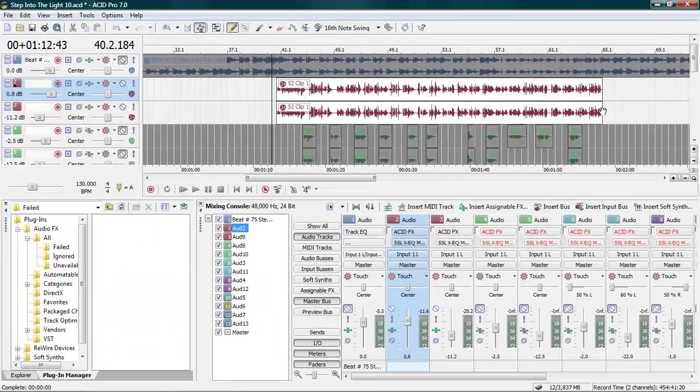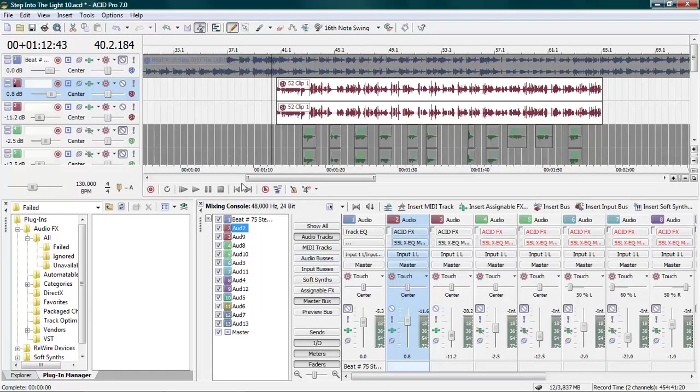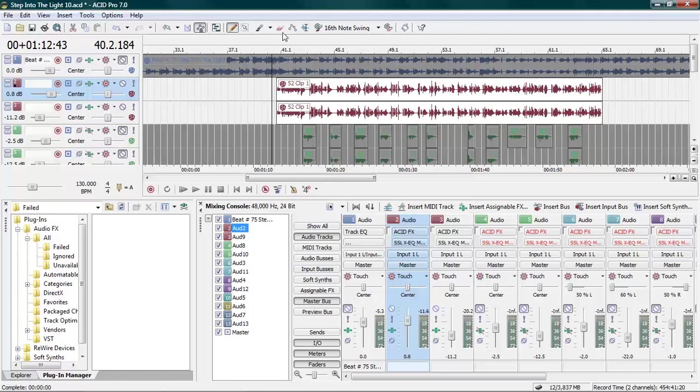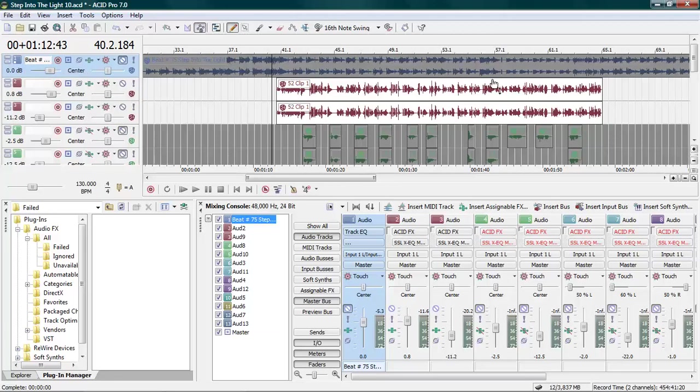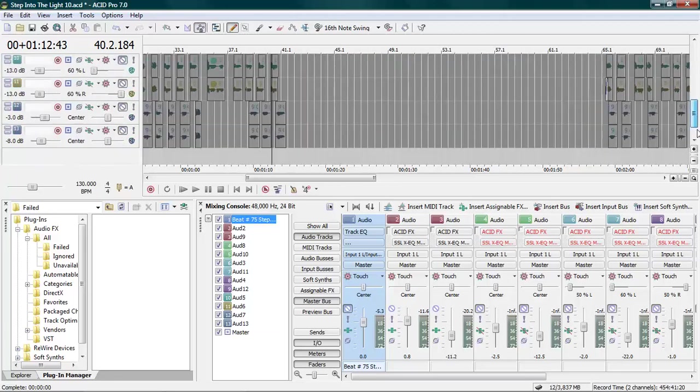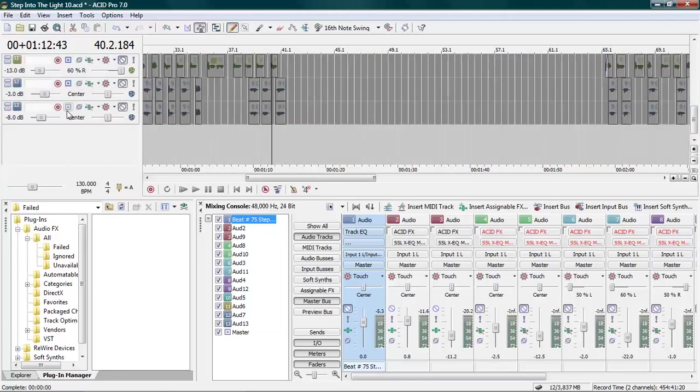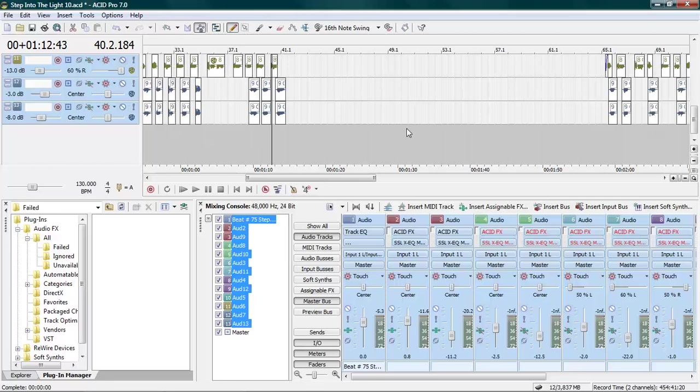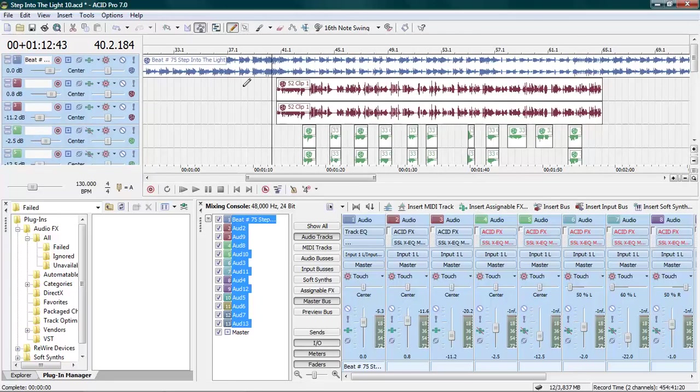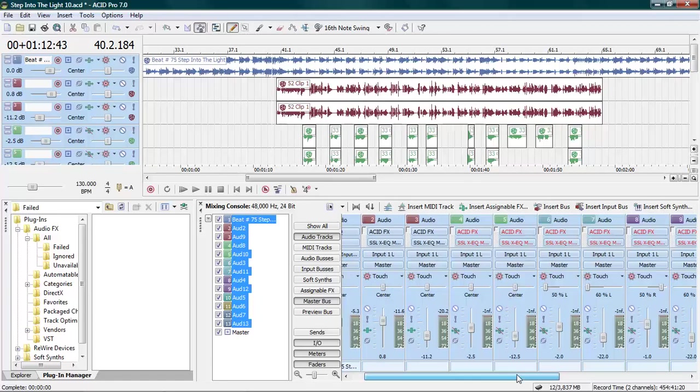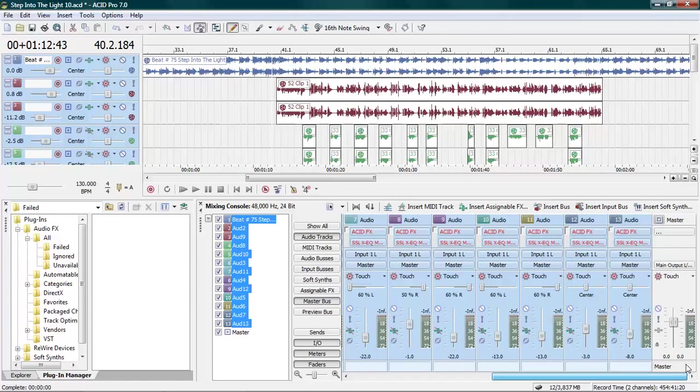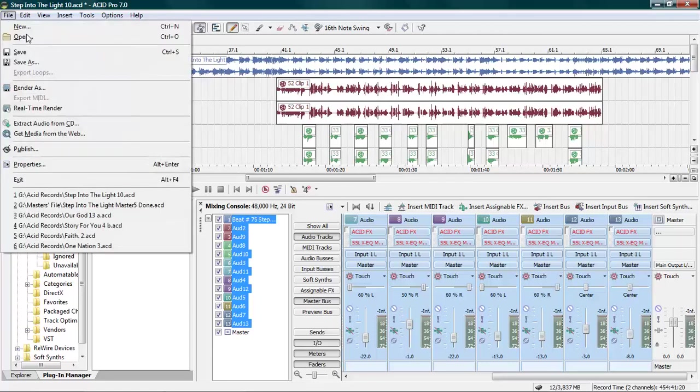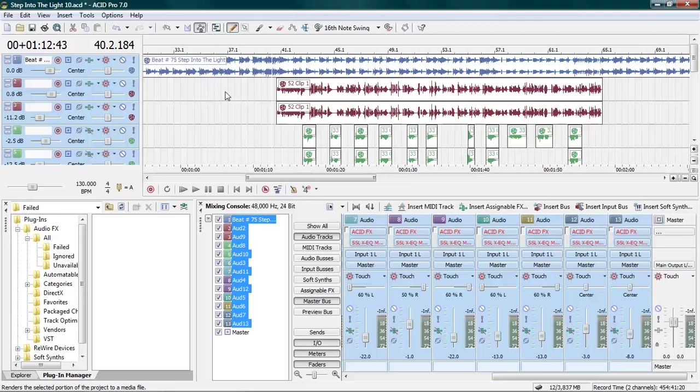All right, so basically we got everything cleaned up here. Let's move into getting into the master. When you're ready to master, everything's ready to go, you like the finished product, everything sounds good - this is what you will do. You don't do anything on the master chain up in here. You leave it how it is, you just let it go.